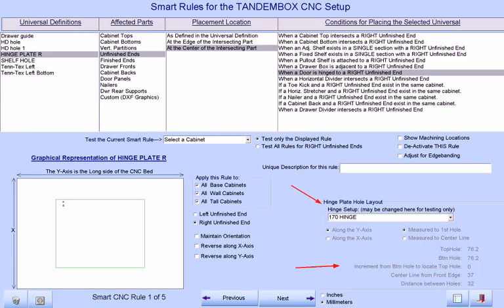You will notice that our hinge setup will appear at the bottom right corner. You will not be able to change any of its values, for its appearance here is merely done so that you know how the hinge locations are being calculated. We can test our new rule by selecting a cabinet that is already existing in the current job.